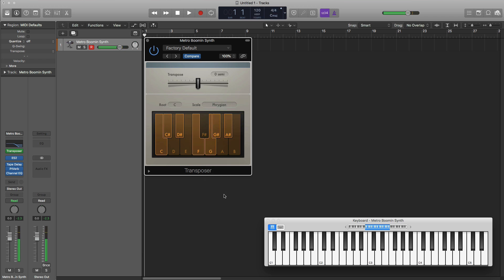Now of course we can go ahead on our keyboard and play whatever we want and it's going to be within that C Phrygian scale. You don't have to worry about the black keys, the white keys, nothing. Just play with your gut feeling and emotion where the melody should play out. Should it go higher? Should it go lower? You don't have to worry about what notes you're playing, just the direction of the notes. That's it.